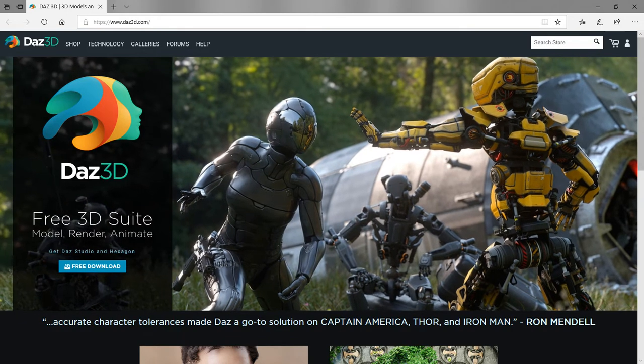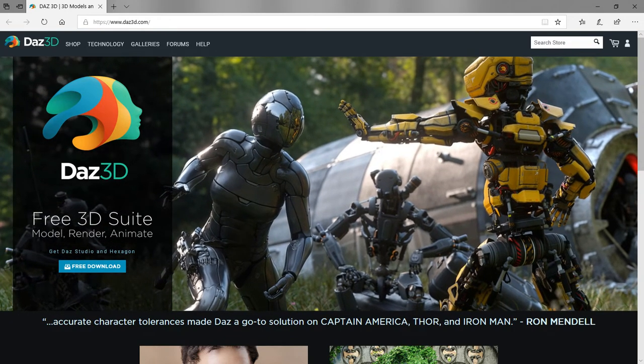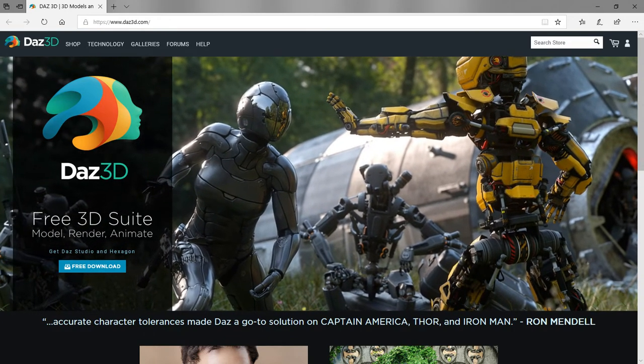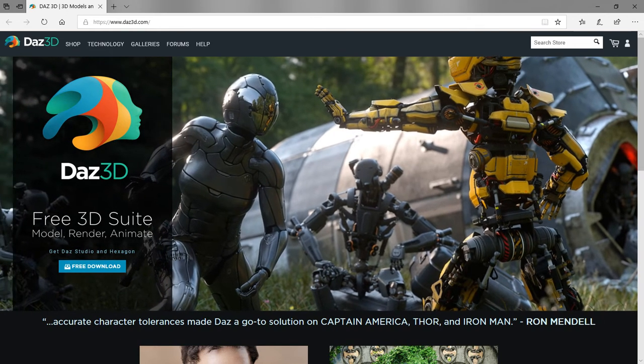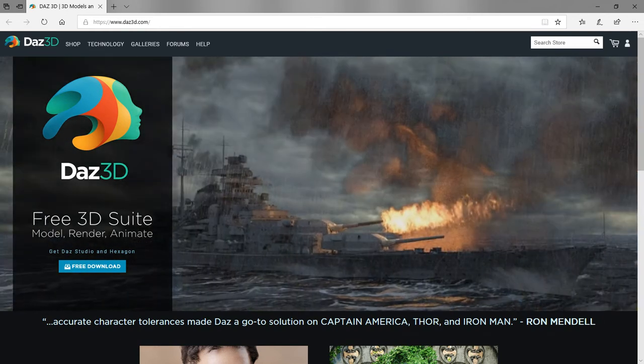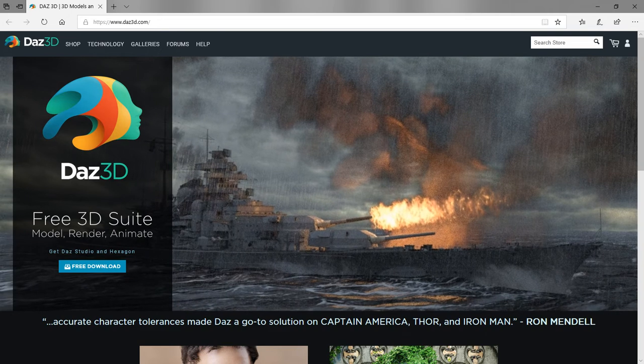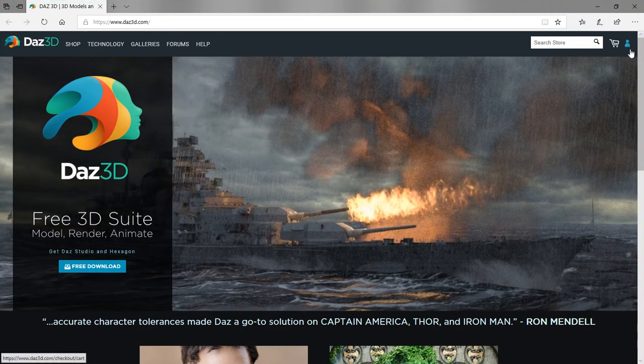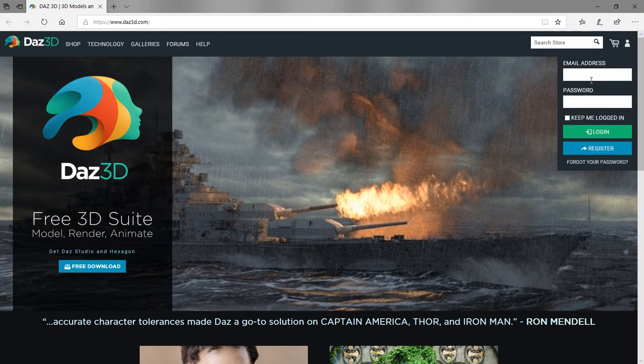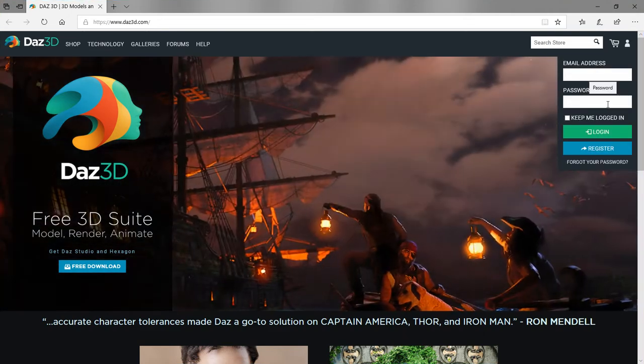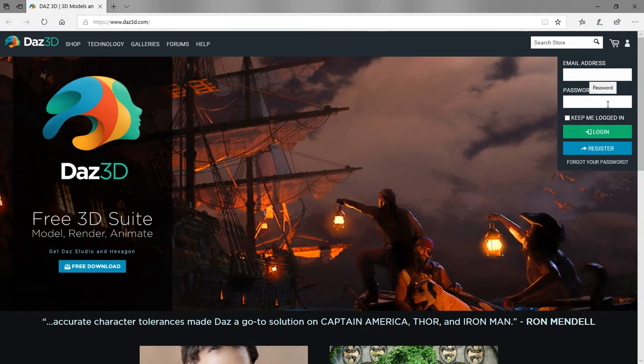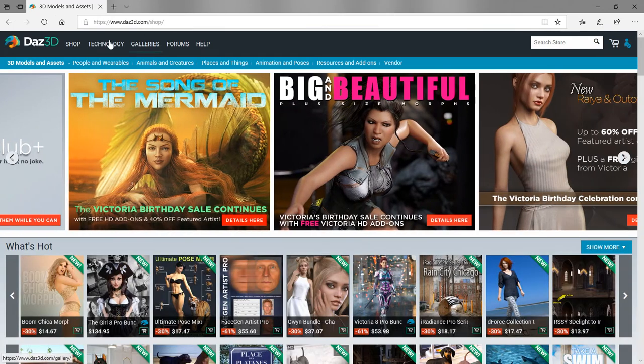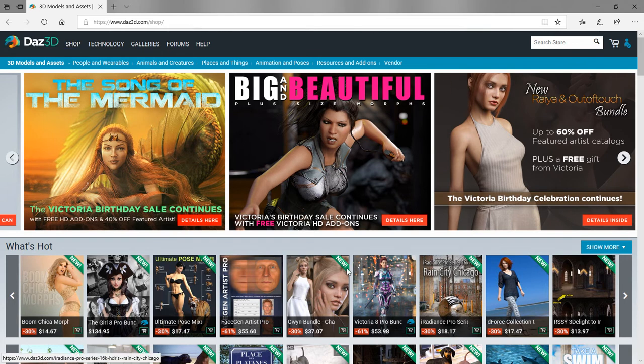The first thing you want to do is go to the DAZ 3D site at www.daz3d.com and log in by clicking the icon on the right. Enter your email address and password that you originally logged in with, and once logged in click the shop link to bring you into the main DAZ store.